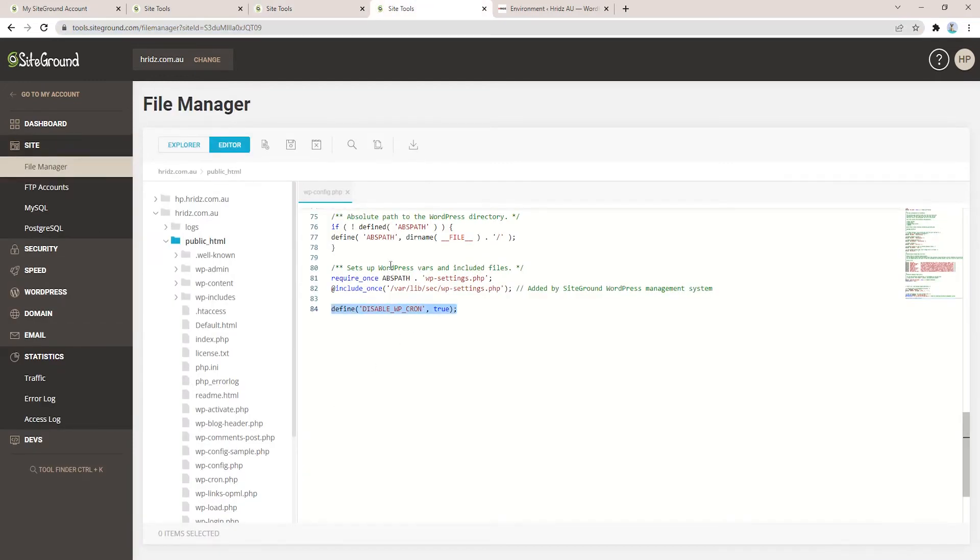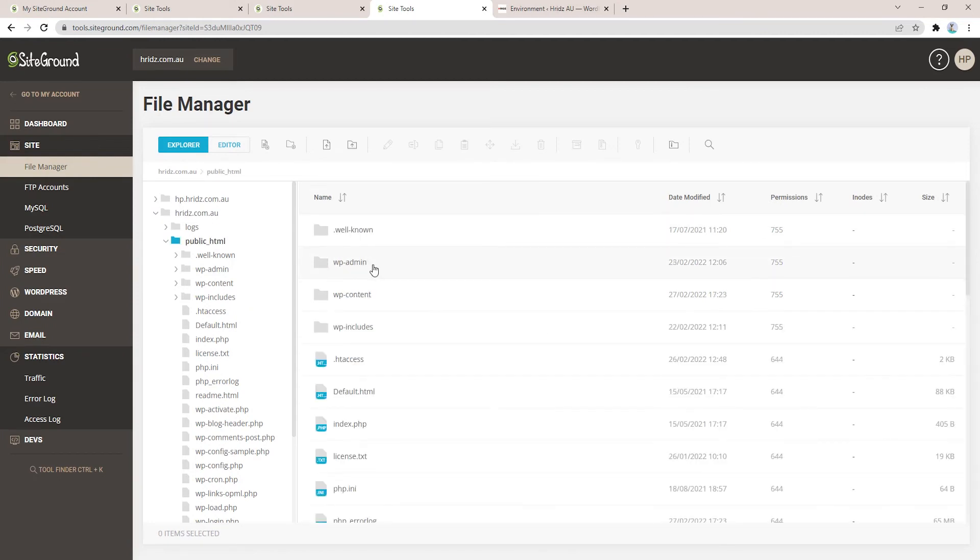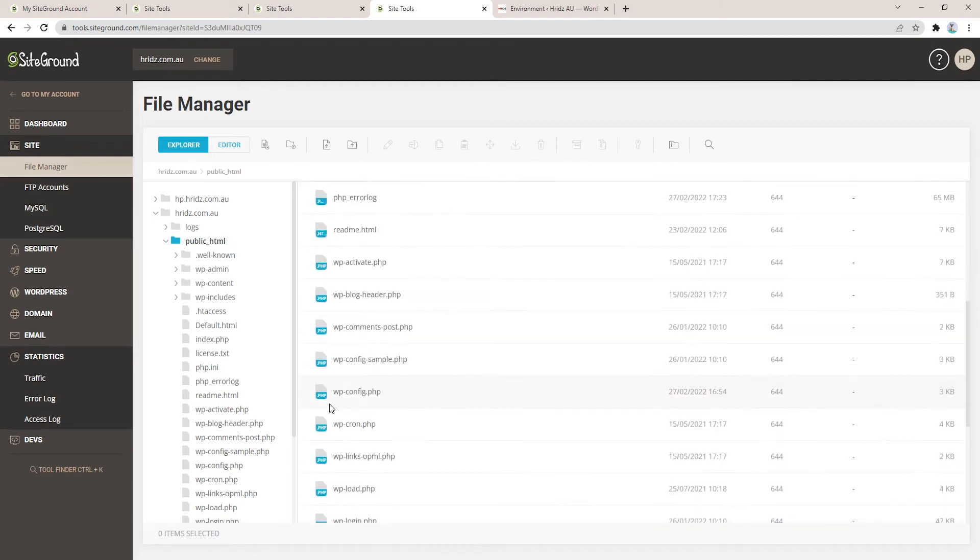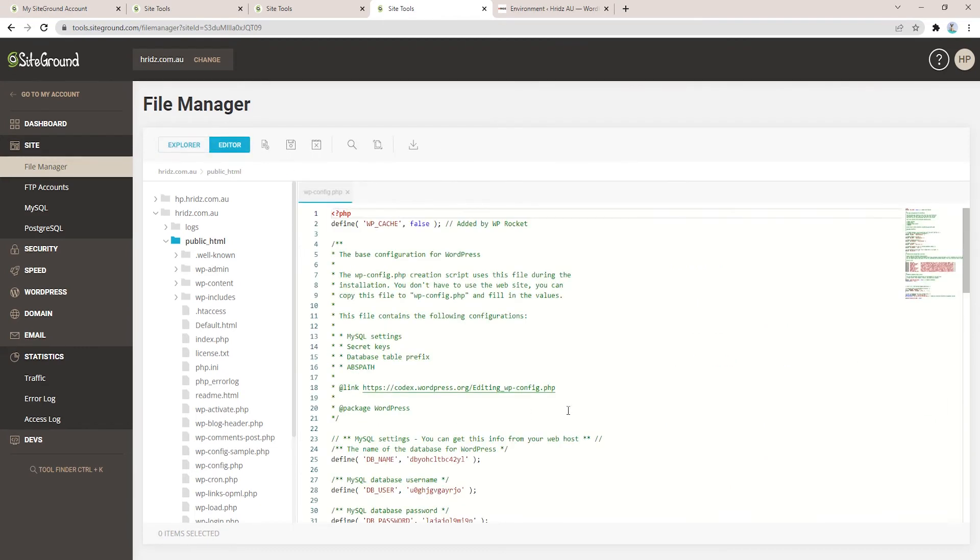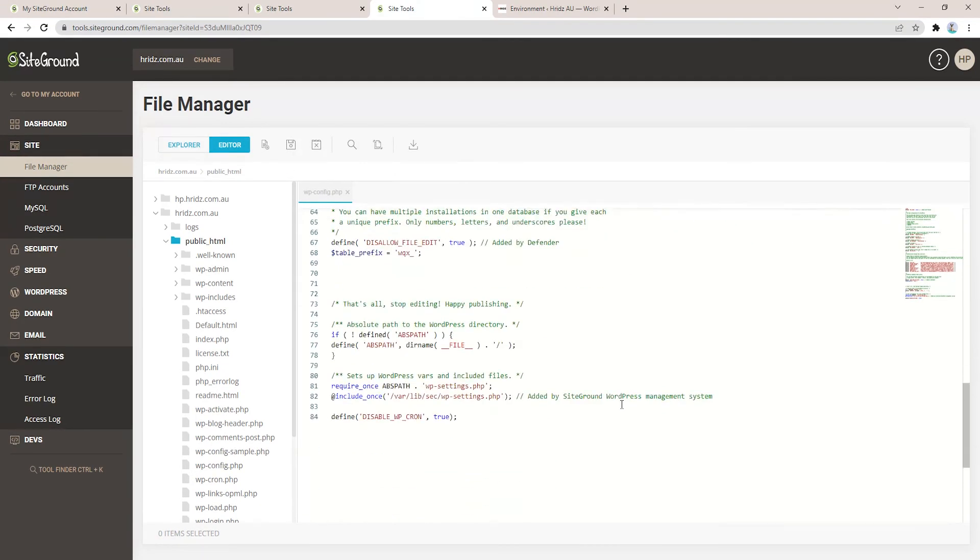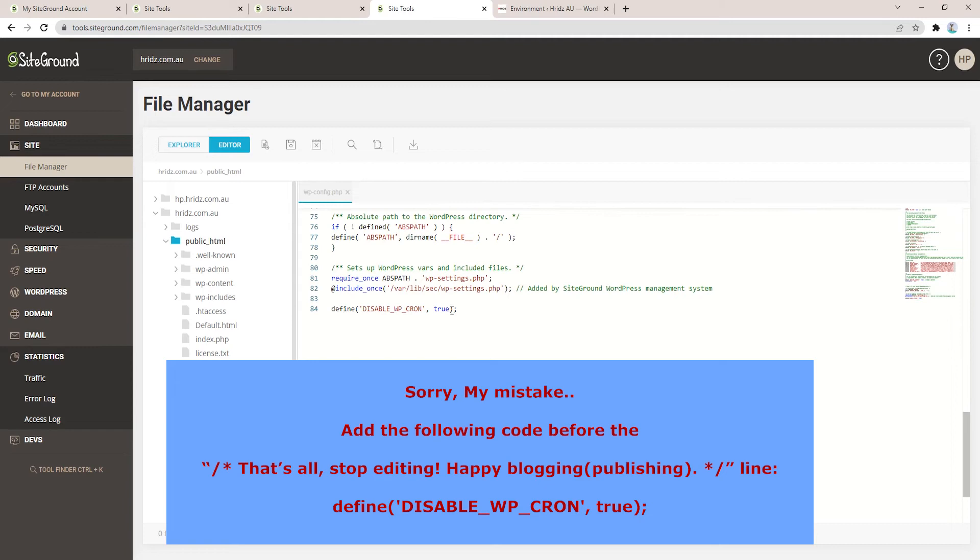In order to do that, just go to Site Tools then File Manager. Under File Manager when you double click it will open the folders like this. Go to public_html folder, scroll down, and here you will find wp-config.php. Just double click to open.